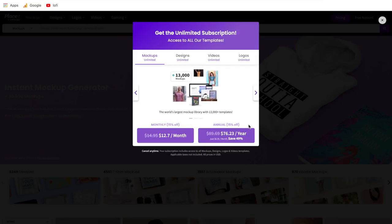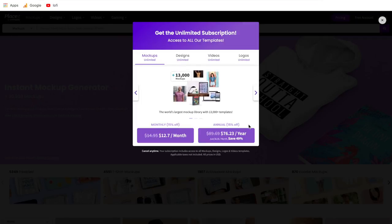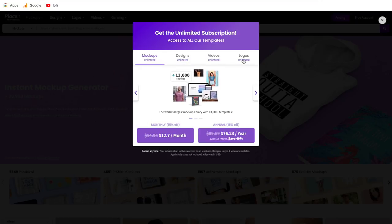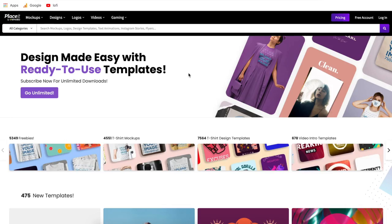The last thing on pricing is that there is no contract, so you can have this for only one month or keep it as long as you want. Also, you get unlimited designs, unlimited videos, and unlimited logos. That should cover the topic of pricing — if you have any questions about that, let me know.